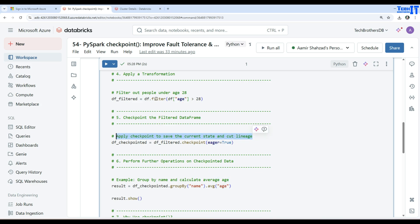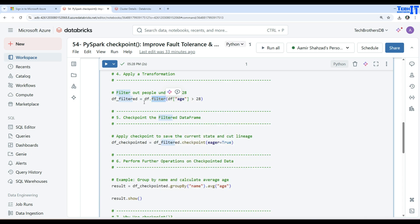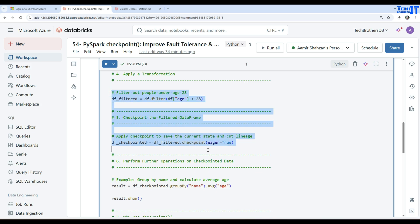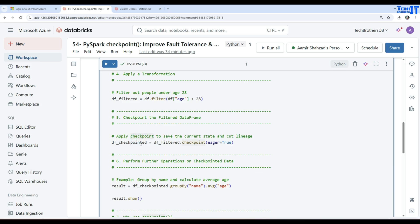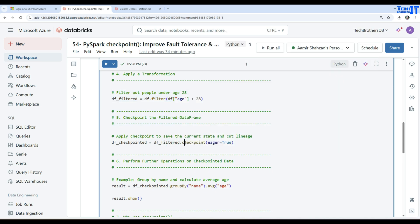I only applied filter, but if I would have applied group by, order by, and other transformations, and if I have to calculate this value every time, it has to calculate all those values and apply those transformations. But as I'm cutting off the lineage here, I am saving the current state. Whatever transformation has been applied on this DF filter, now I'm checkpointing to the disk.